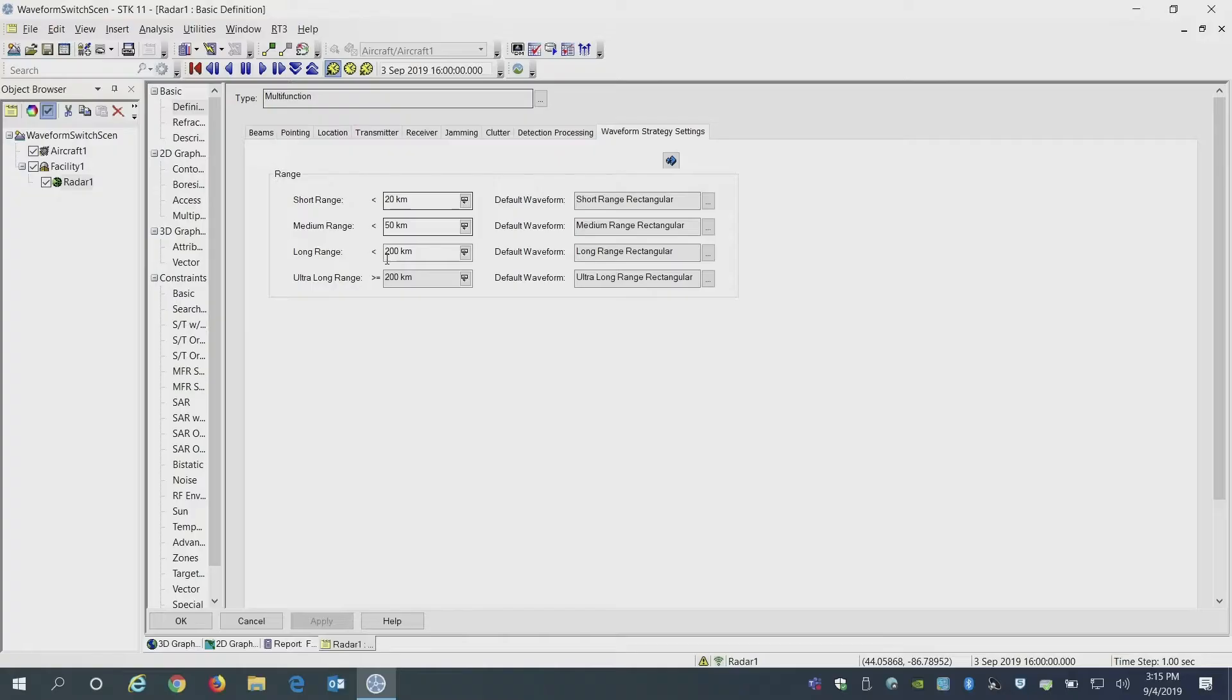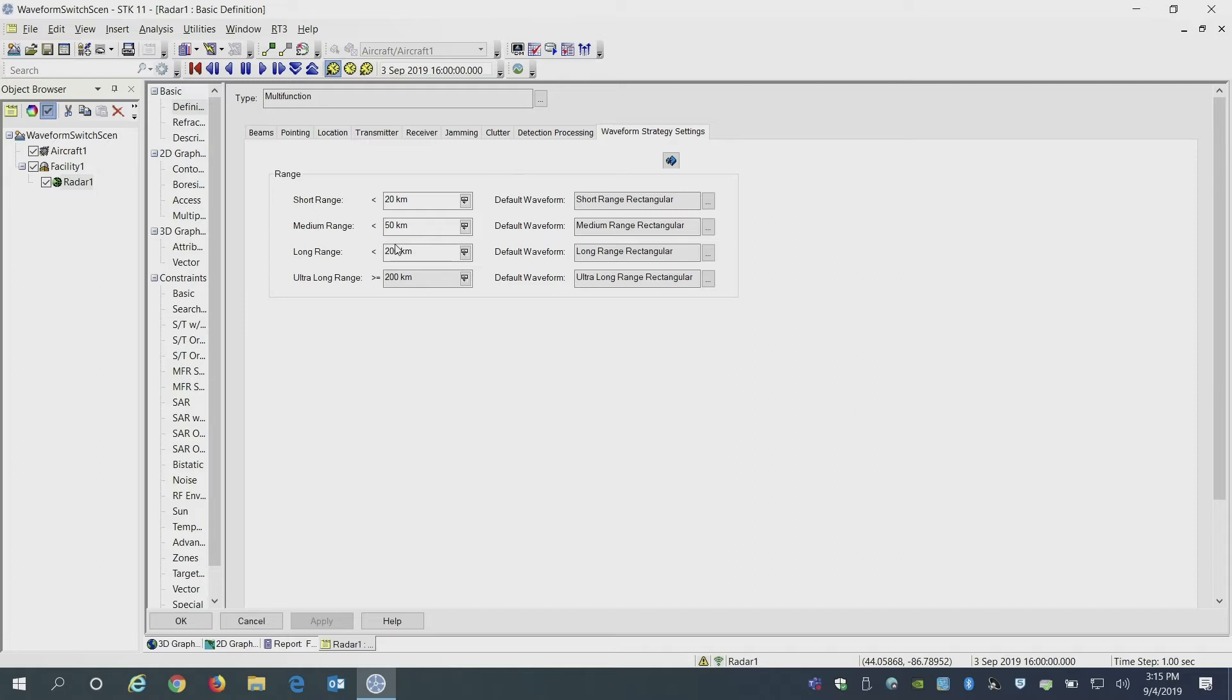Here is an example of this table in SDK where it shows that 20 kilometers is defined as a short-range, 200 kilometers is defined as a long-range. This is up to the user based on the type of radar system you have. You can define these limits for each of your ranges when the radar should switch those waveforms.